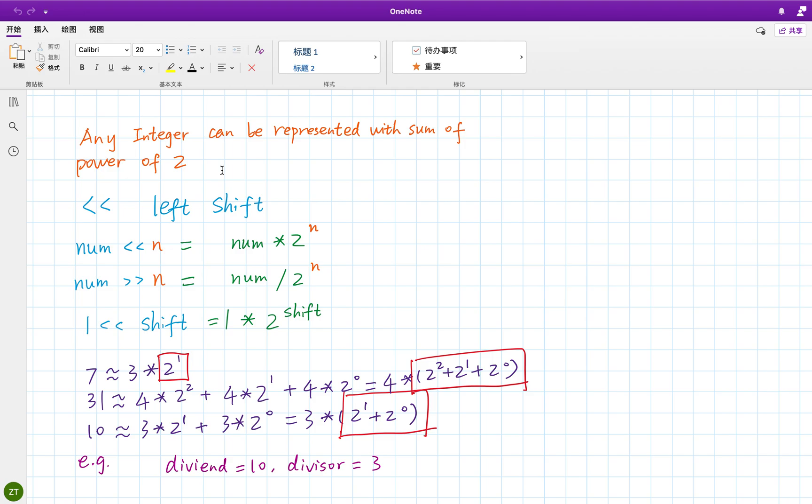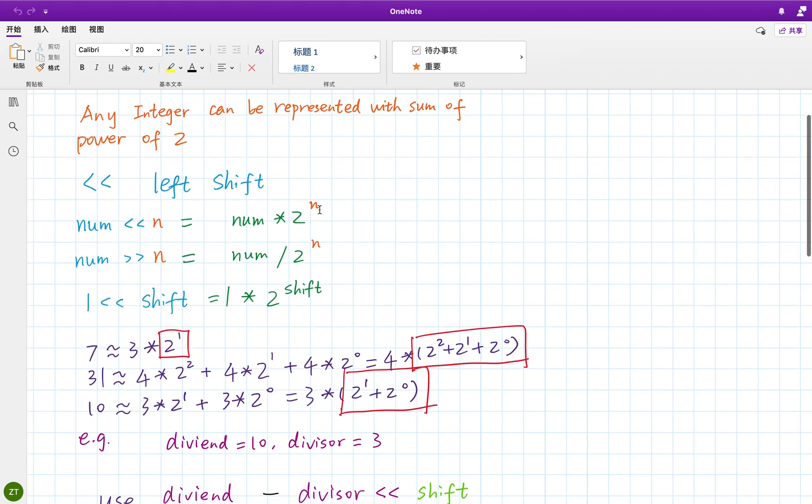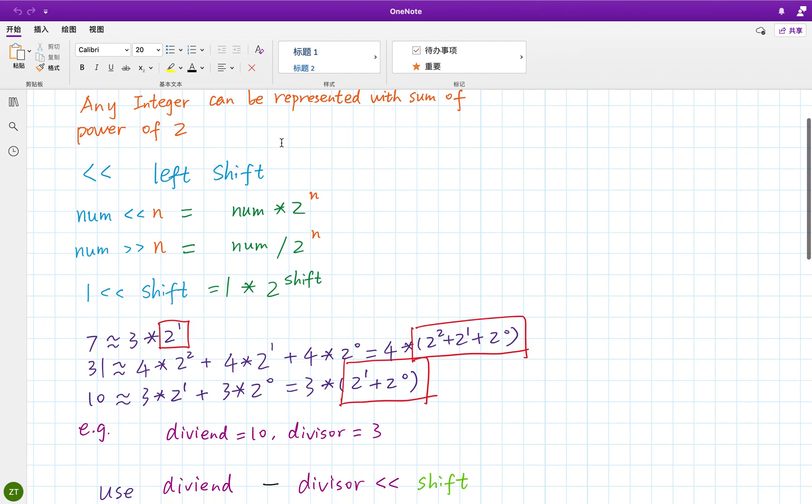One thing you should know is that any integer can be represented with sum of power of two. For example, five can be represented as two to the power of two plus two to the power of one. So this is one thing you should know.